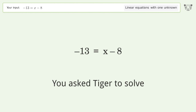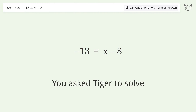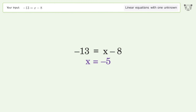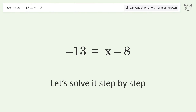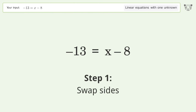You asked Tiger to solve this — it deals with linear equations with one unknown. The final result is x equals negative 5. Let's solve it step by step. Swap sides.